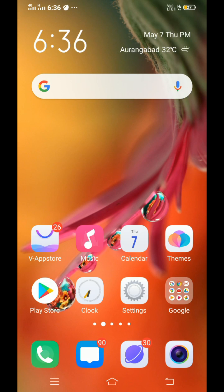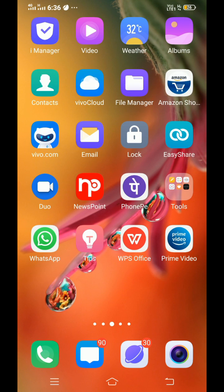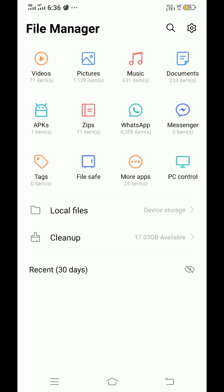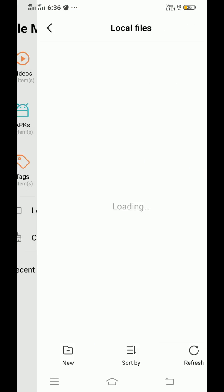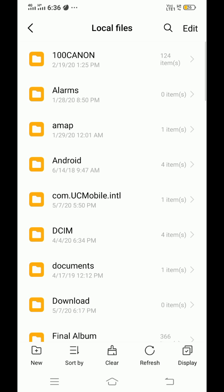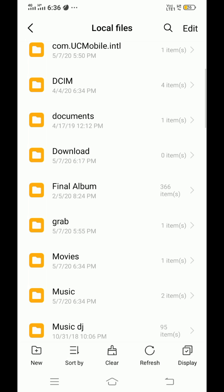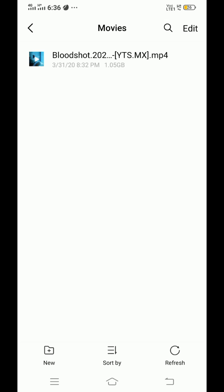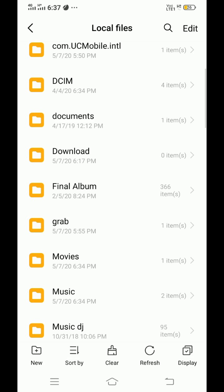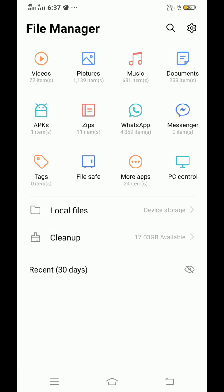Hey what's up guys, I'm Saurav here. In this video, I'm going to show you how to add subtitle to a movie on Android phone. I have already downloaded a movie, that is Bloodshot. If you don't know how to download movie on Android phone, I will put a link in description. Go check it out.